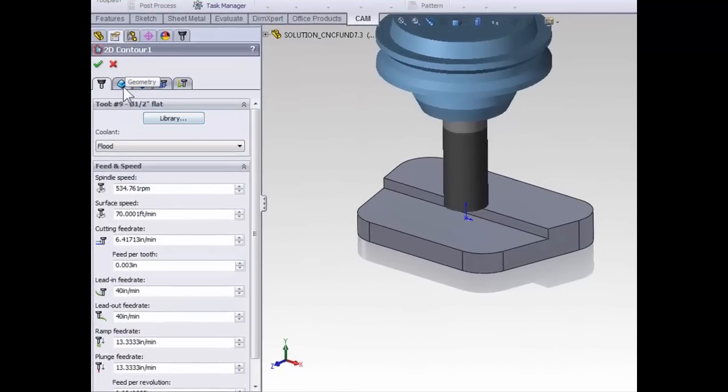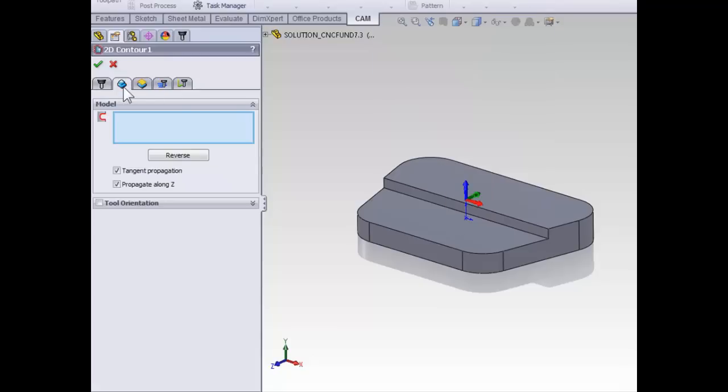The next thing we need to do is define our geometry. Unlike the facing operation, there is no default selection for geometry in a contour. We're always going to need to define the geometry that we're contouring around.